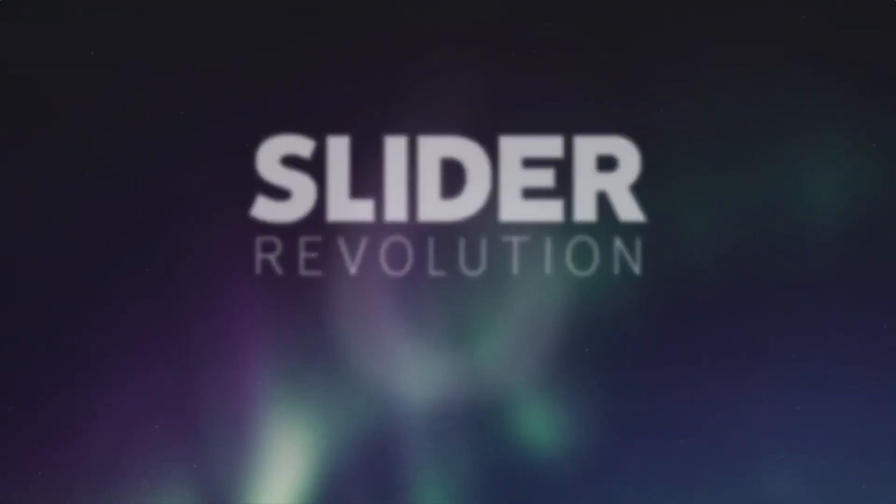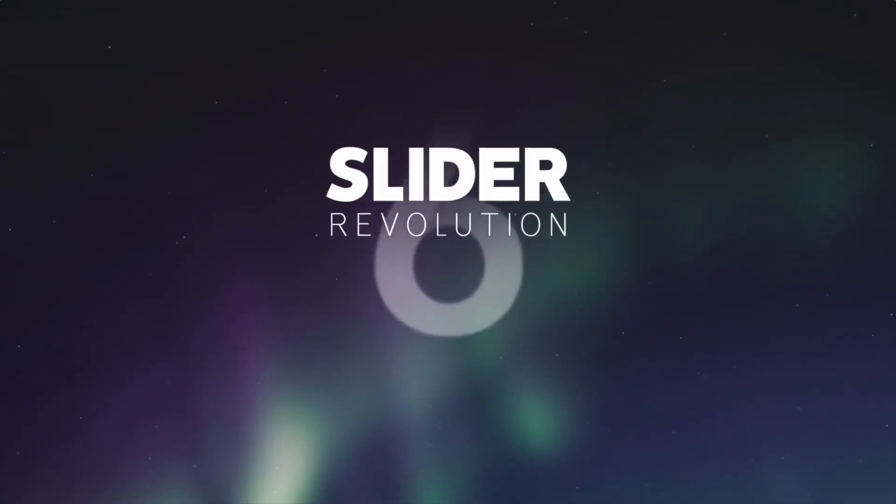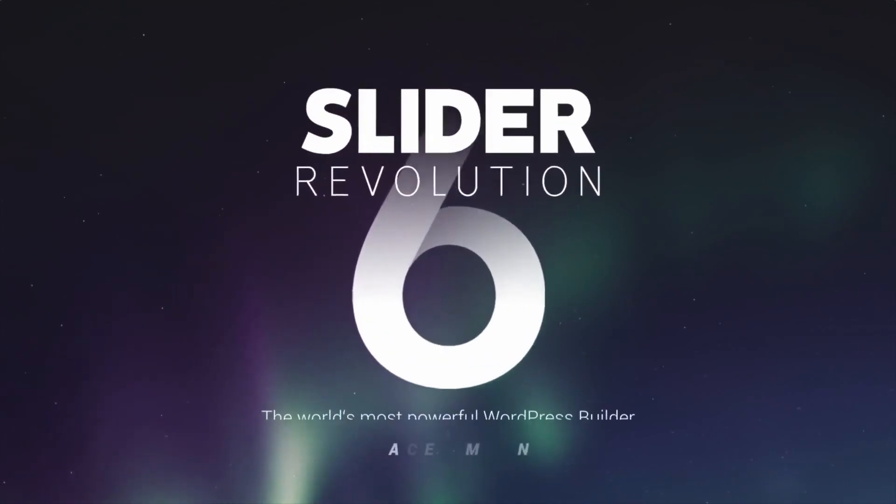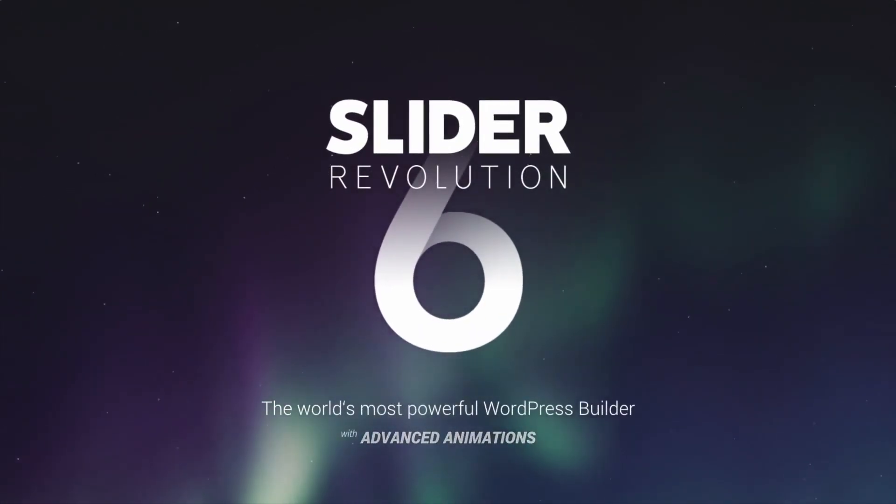Start your Slider Revolution 6 experience now! The world's most powerful WordPress builder!